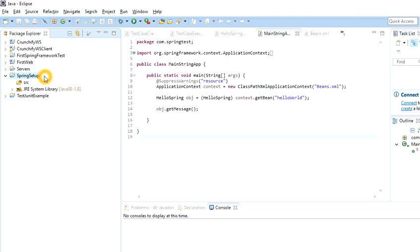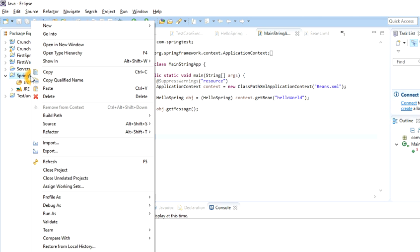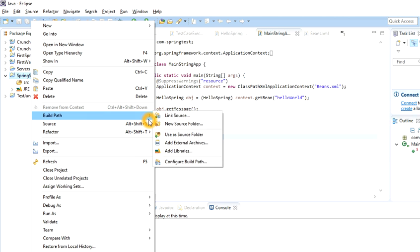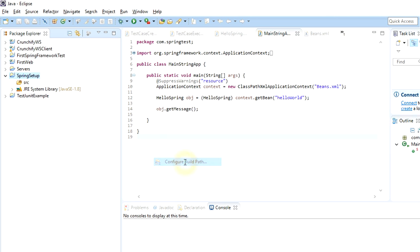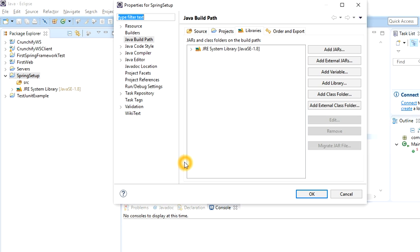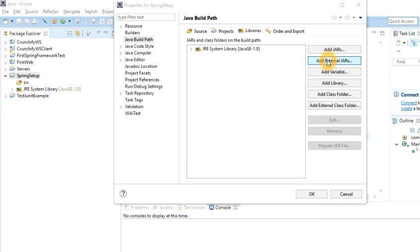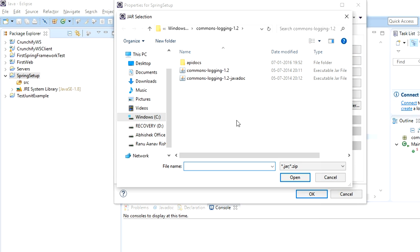To set that up, right-click on the project, go to Build Path, and click Configure Build Path. You will be prompted to the Java Build Path dialog. Click on Libraries and you will see the library section.